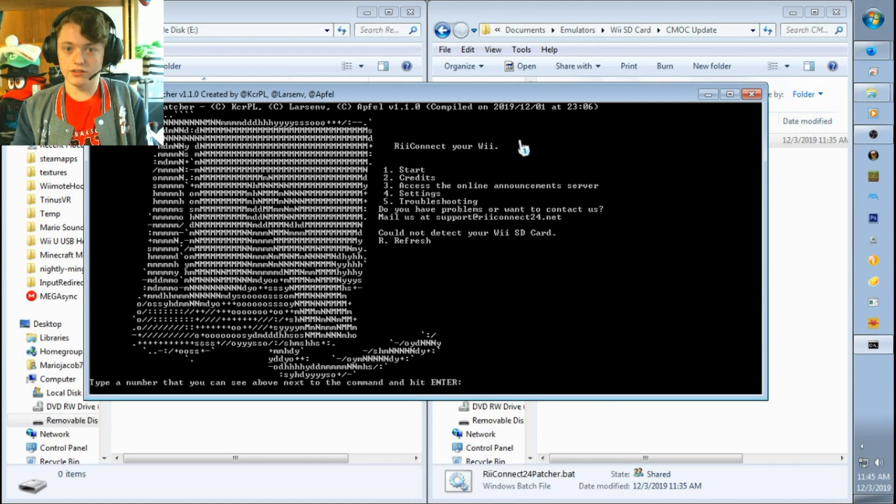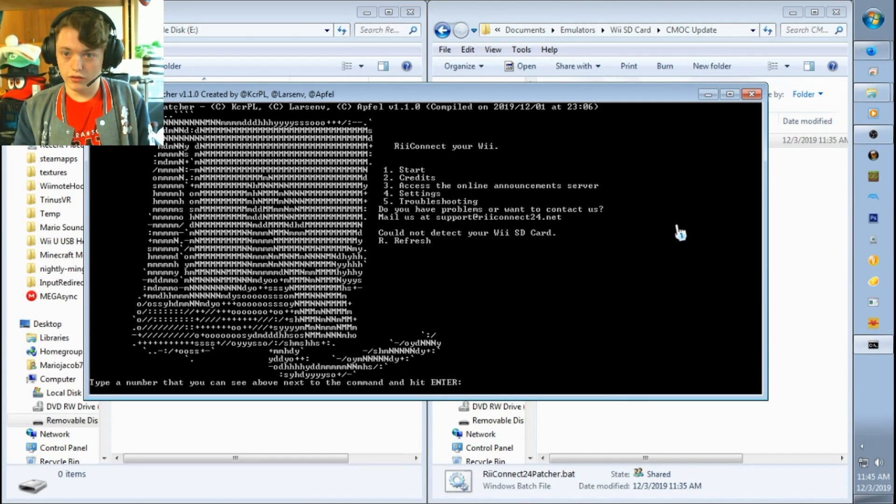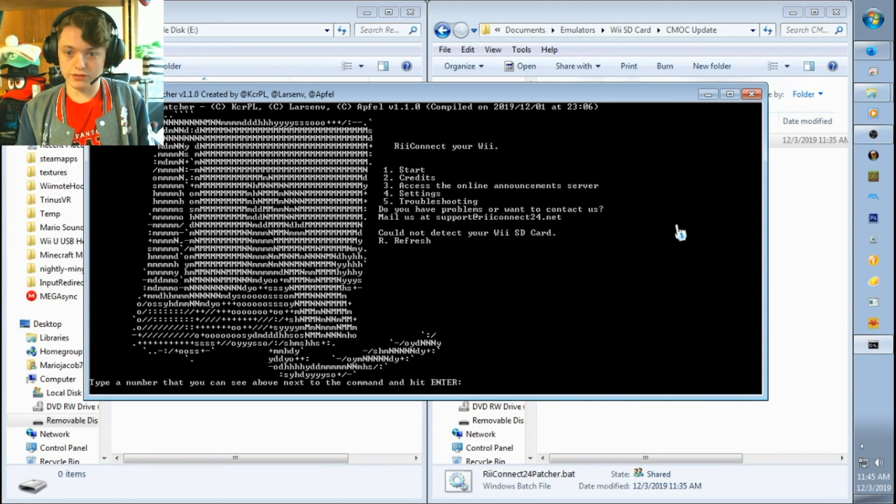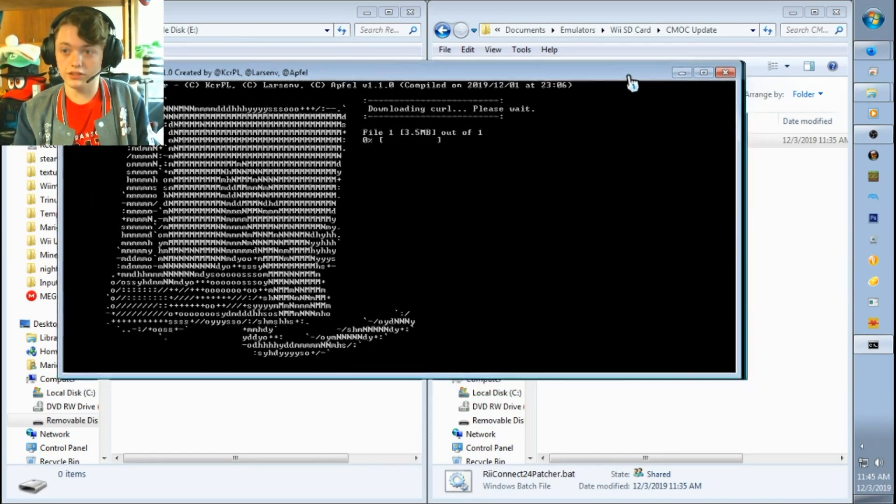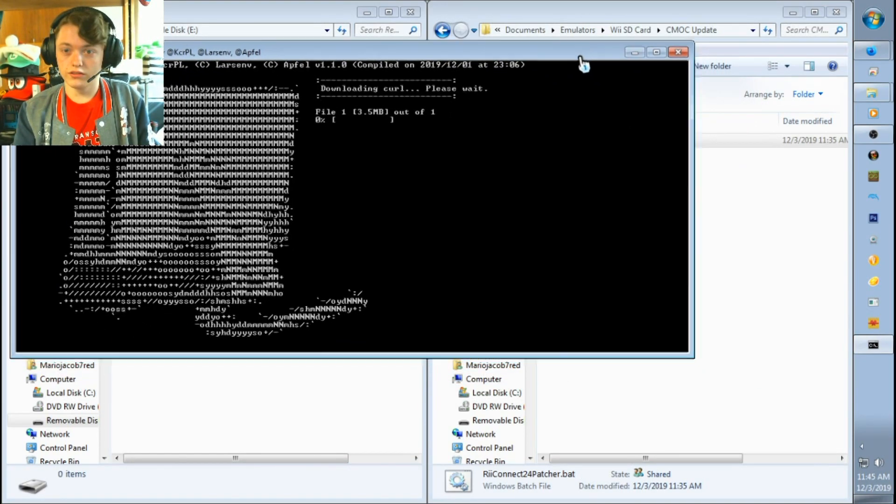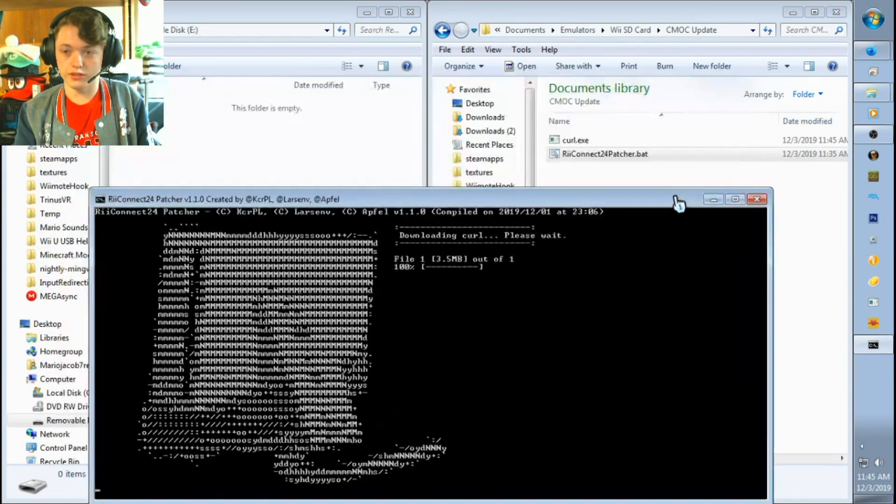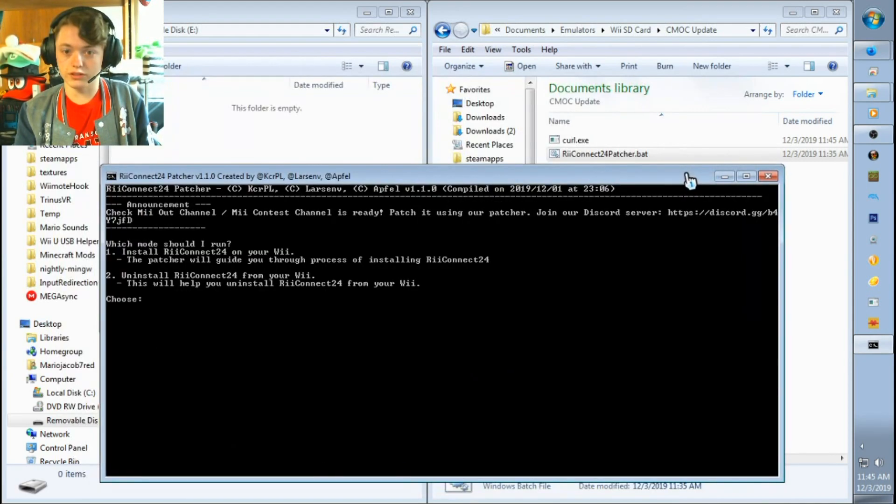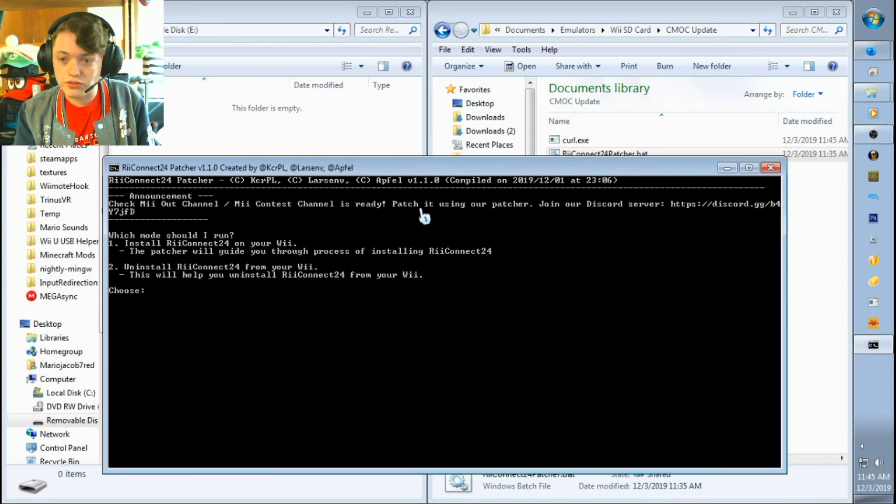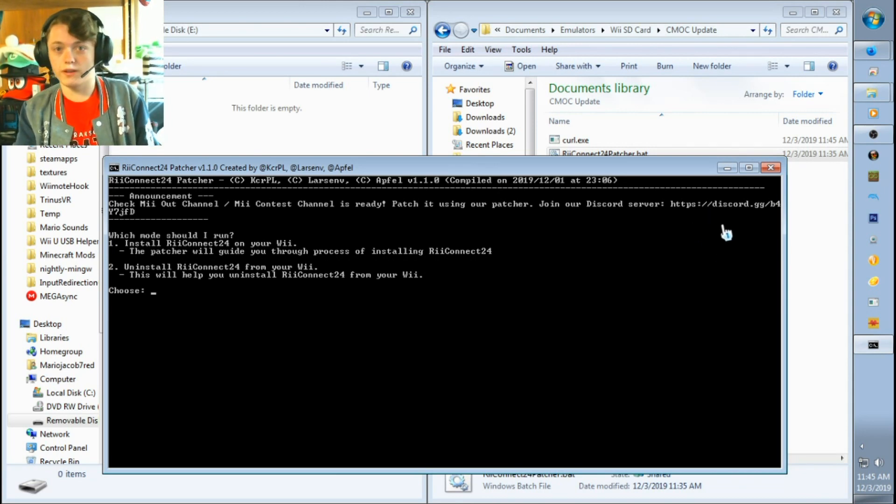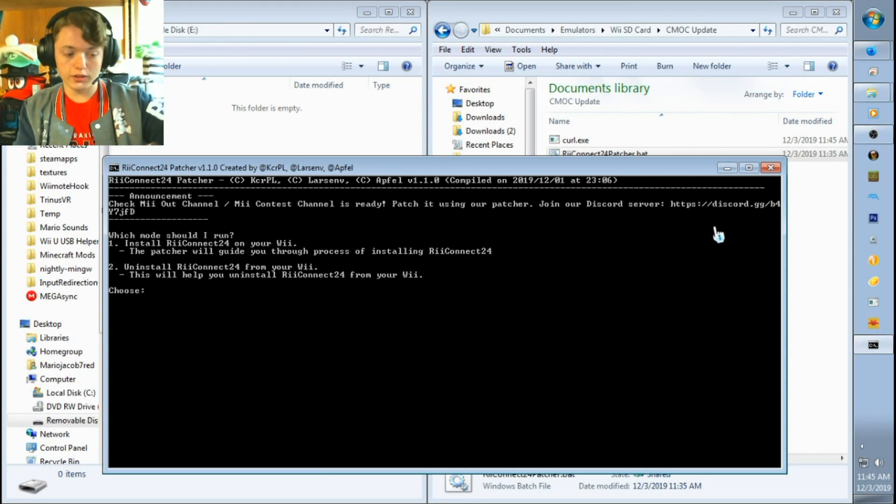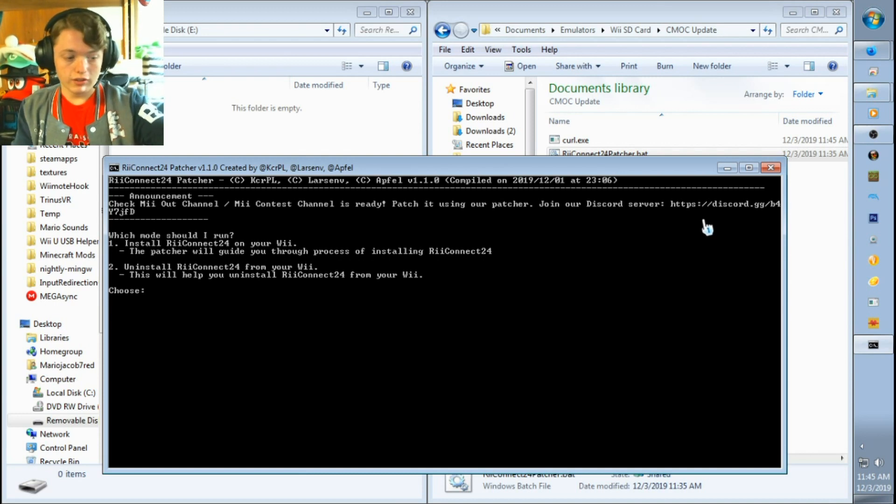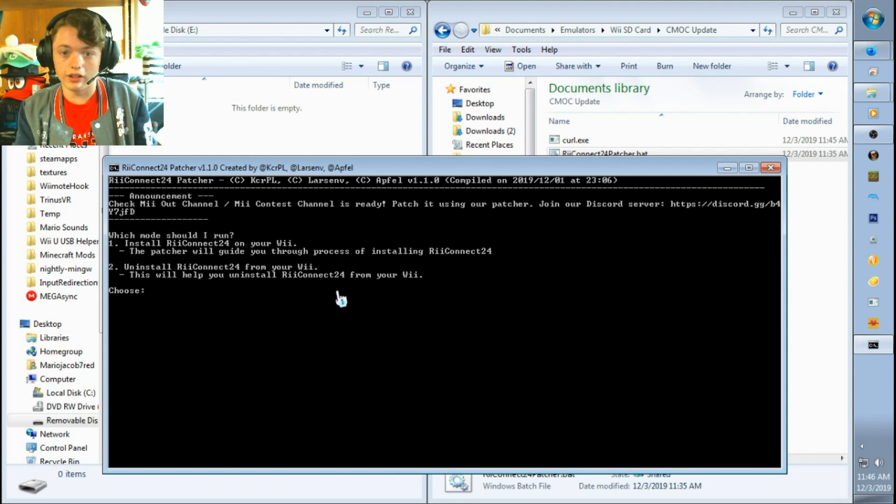Okay, so now that you've downloaded the RiiConnect24 patcher, now what we need to do is type in the number one to go ahead and start, and this is where the patcher will download the required files you'll need to update or download onto your Wii. You want to go ahead and choose 1, even though you might already have RiiConnect24 installed.